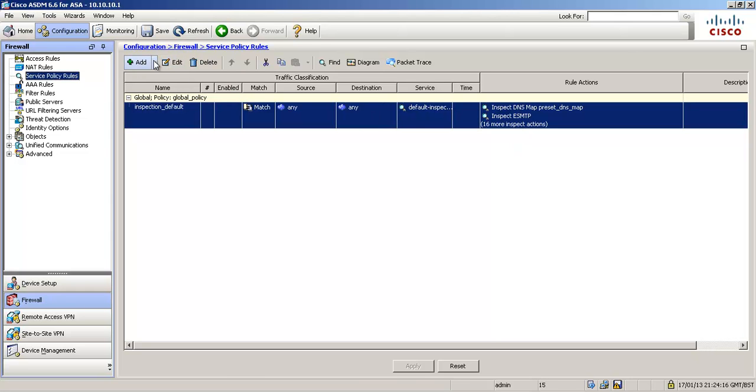So our scenario is what we want to do is we want to prevent our hosts from receiving content that they did not request from an HTTP server. And we also want to limit how many half-formed sessions can get to our public servers.